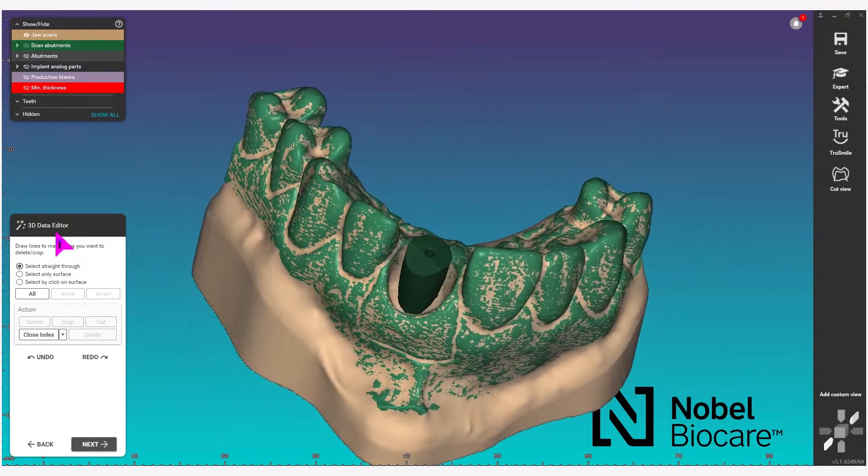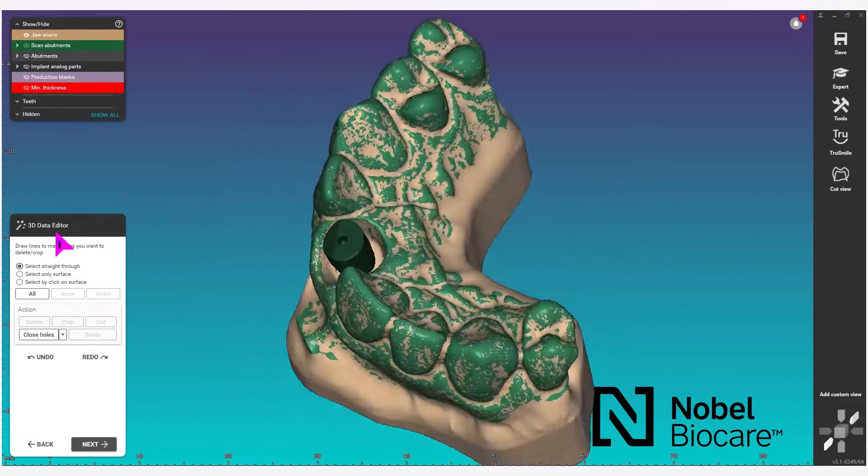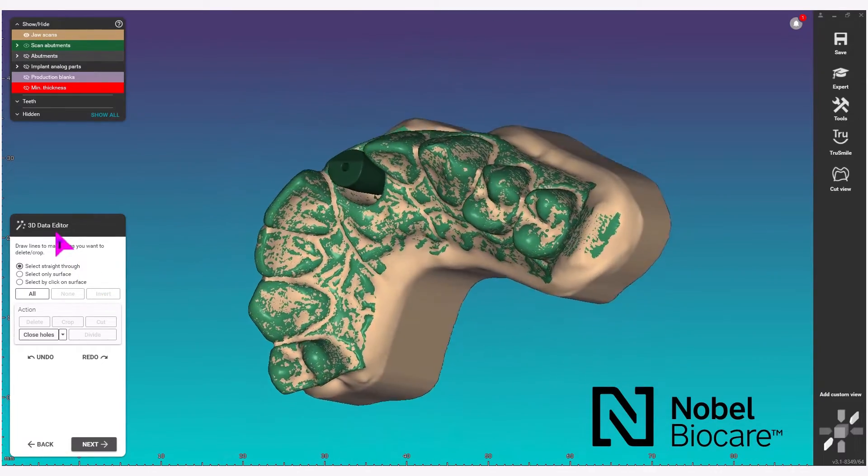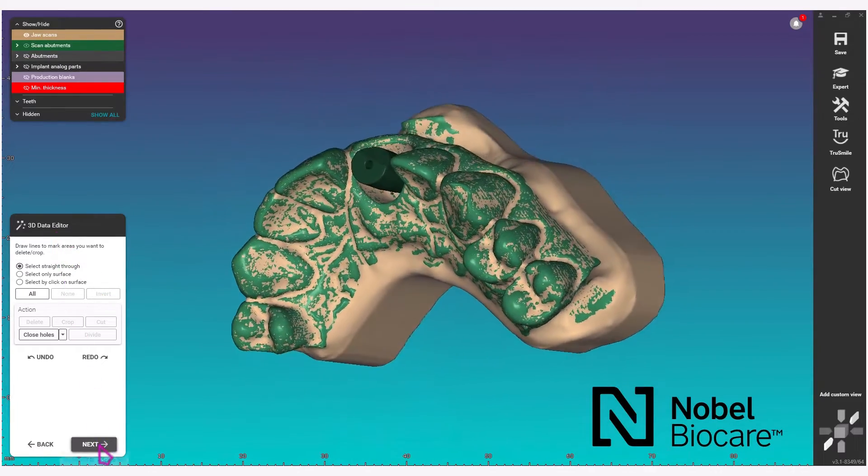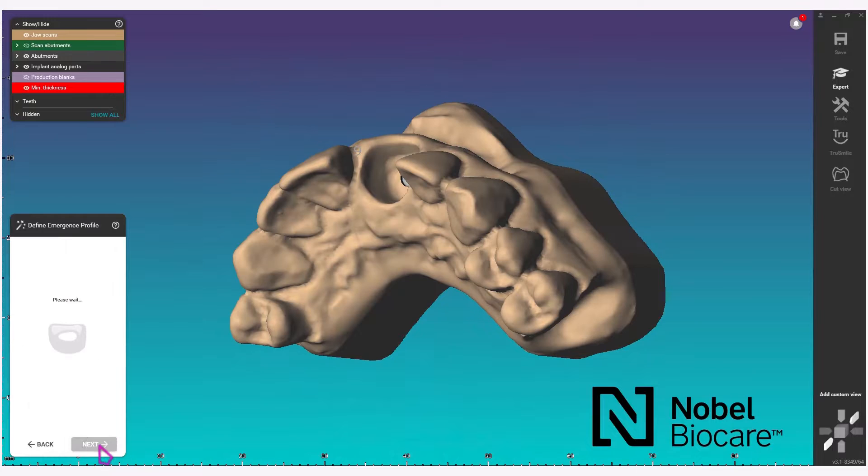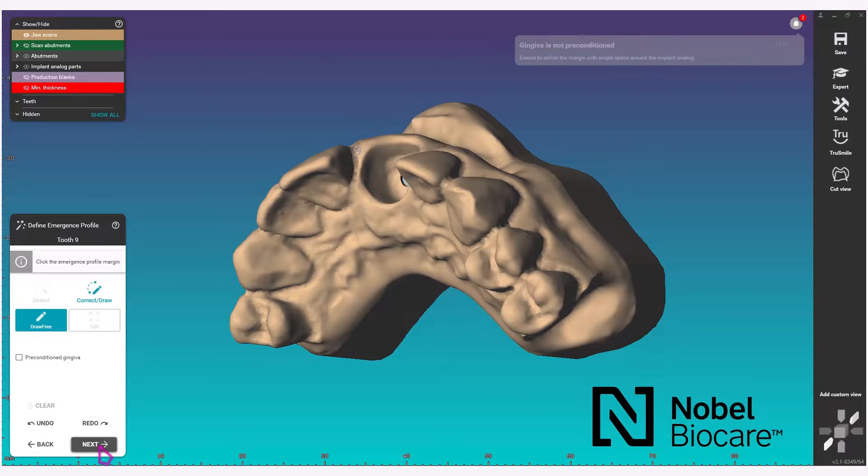Next, in the 3D data editor, make any changes required. In this example we do not have any, so simply click on next in the wizard.